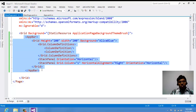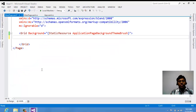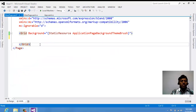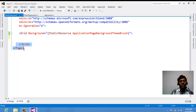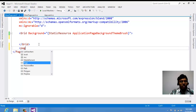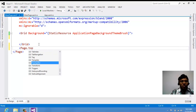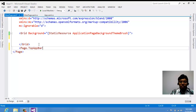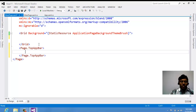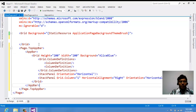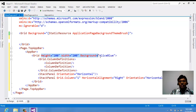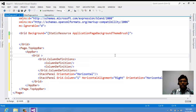Let's move on to the bottom app bar or top app bar. If you want a top app bar, copy the app bar code. You can see something called slash Grid and slash Page at the bottom of the page — in between that, write Page.TopAppBar. If you want a bottom app bar, use Page.BottomAppBar. I've placed the app bar there without any customization.